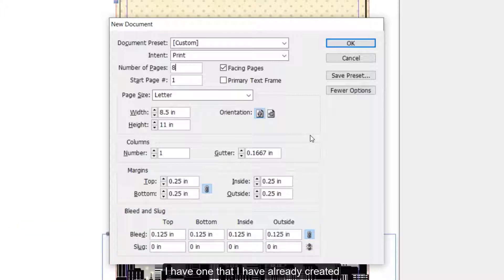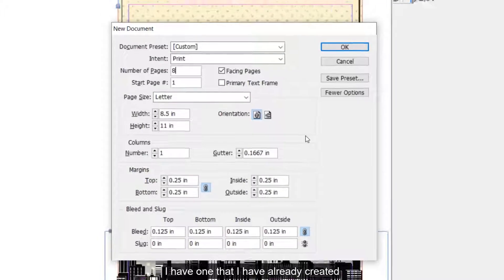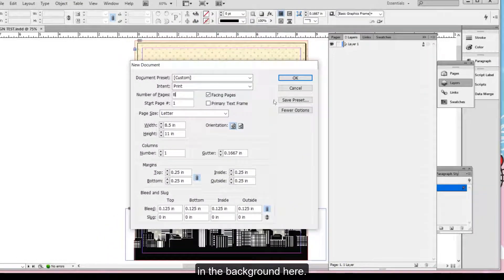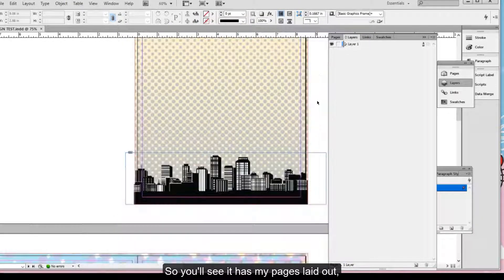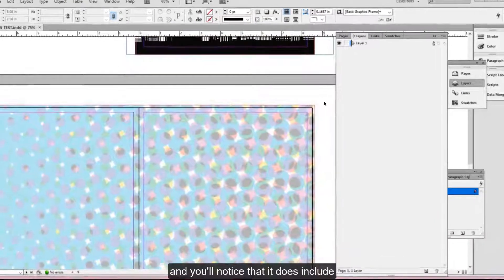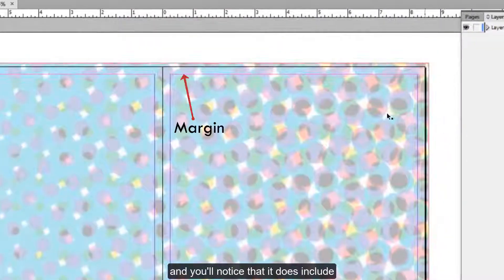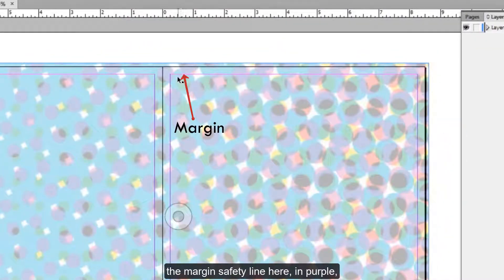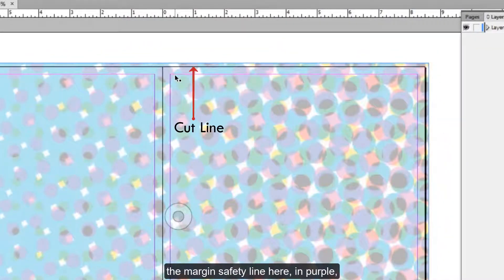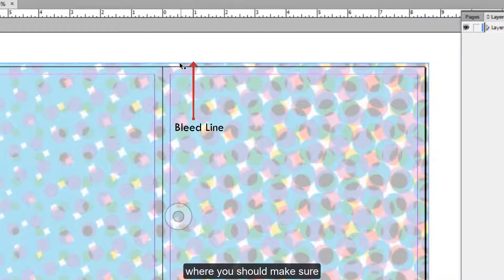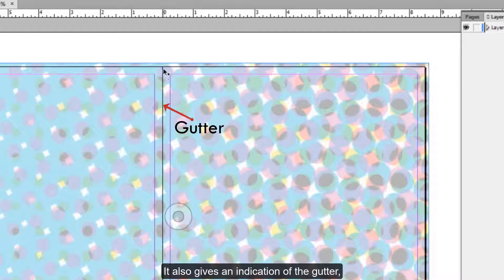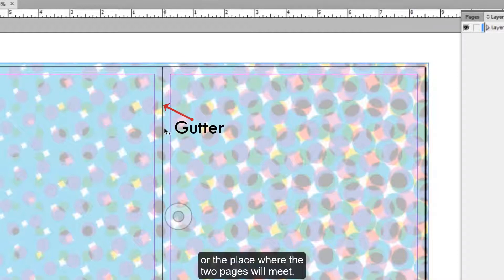I have one that I have already created in the background here. So you'll see it has my pages laid out and you'll notice that it does include the margin safety line here in purple, the black cut line, and then the outermost bleed line where you should make sure all of your backgrounds are pulled to. It also gives an indication of the gutter or the place where the two pages will meet.